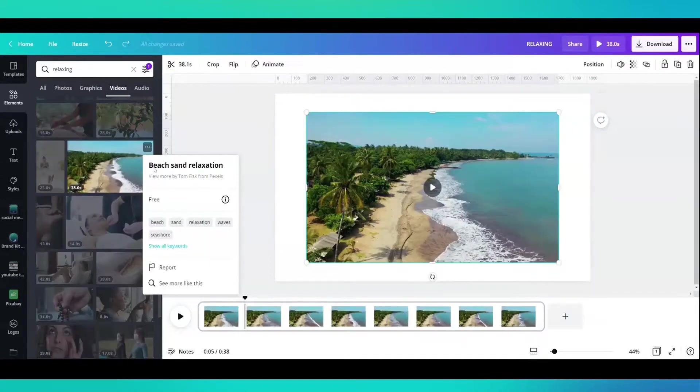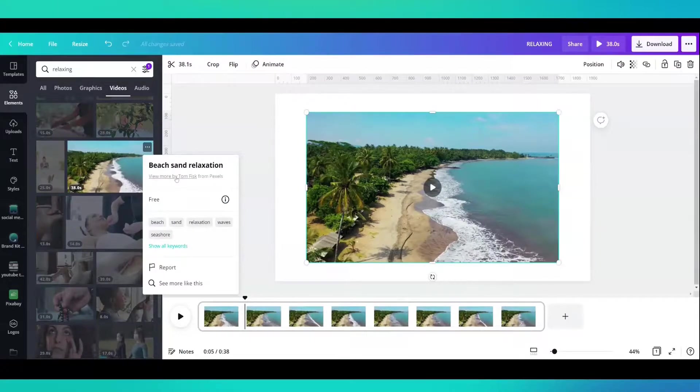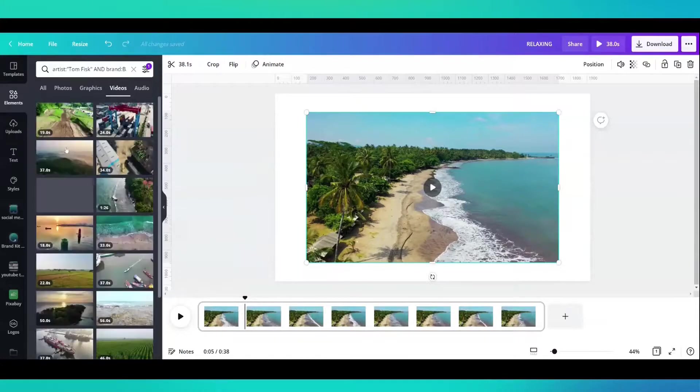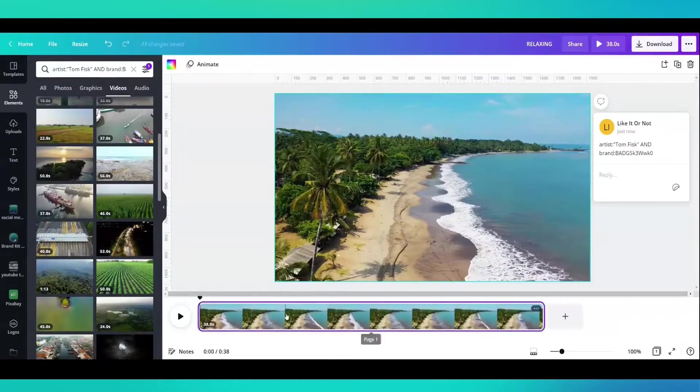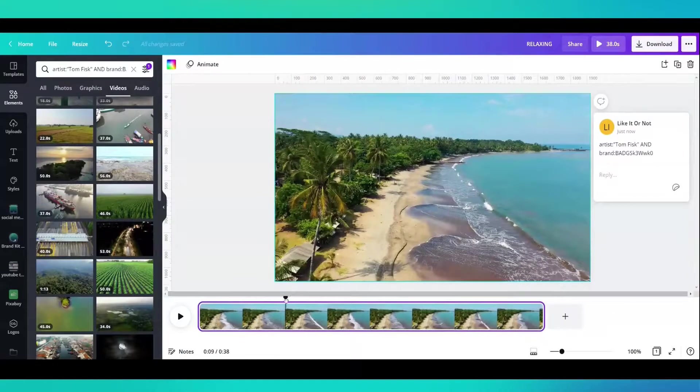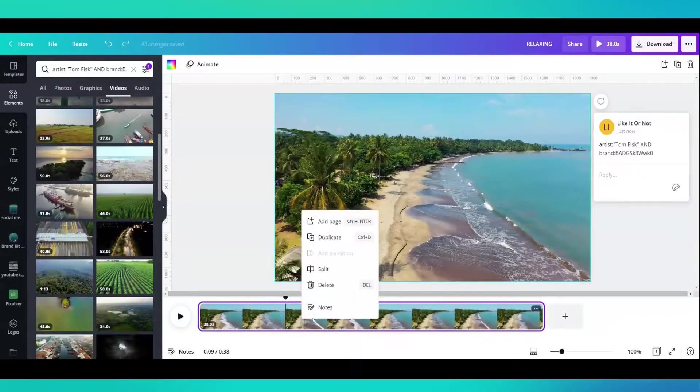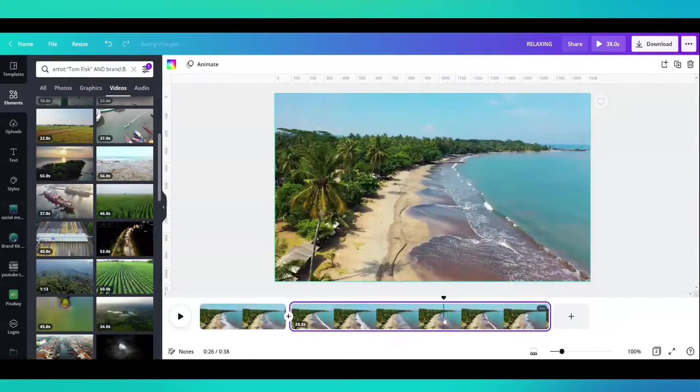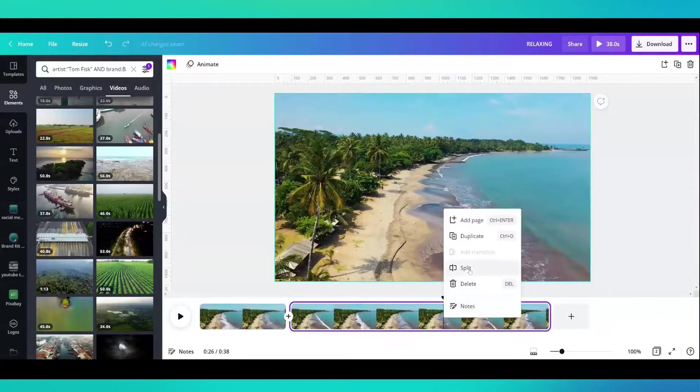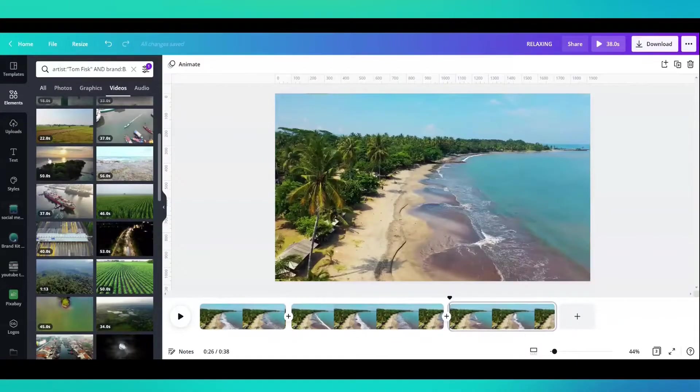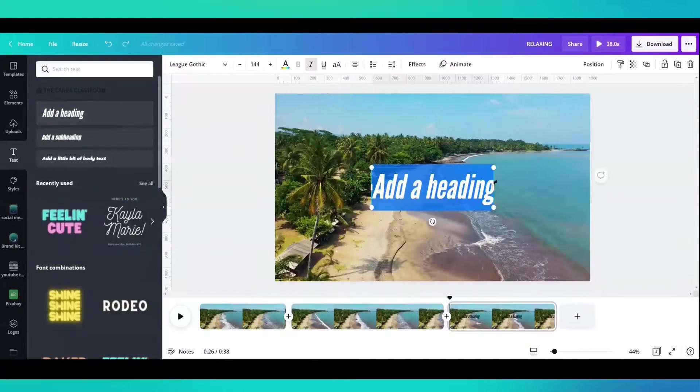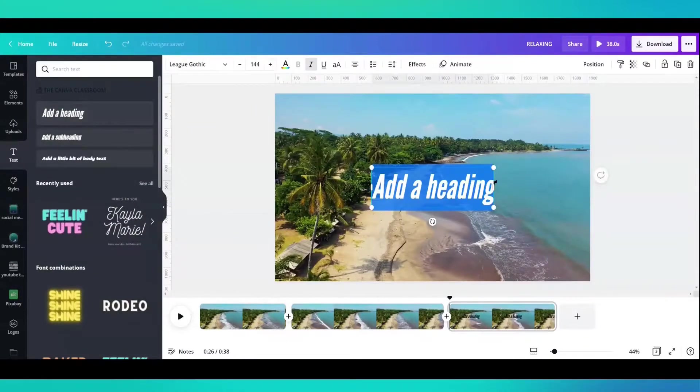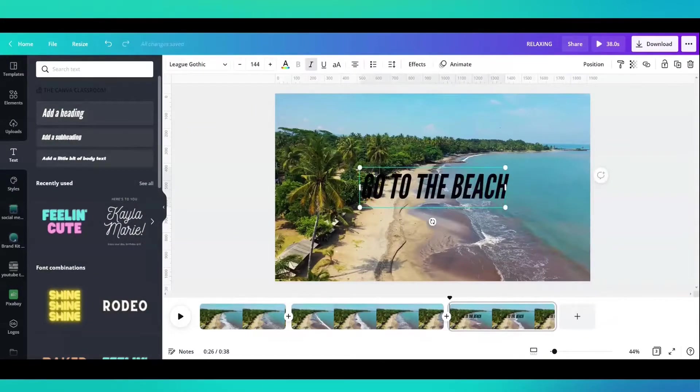Just type in whatever it is you want to type in and see if you can find a video that you can play around with. And then play around with it. Try splitting your image. Right click split. Try adding text on top of it. The text tab. Add a heading. Go to the beach.